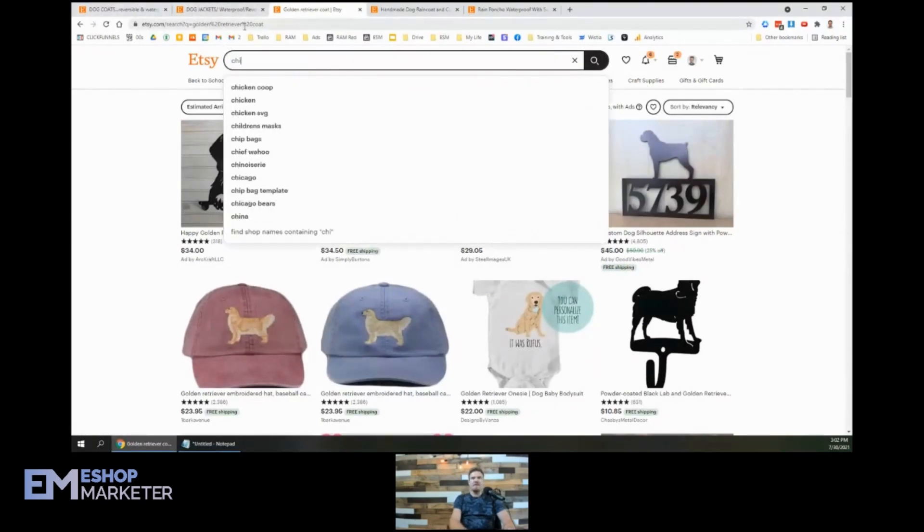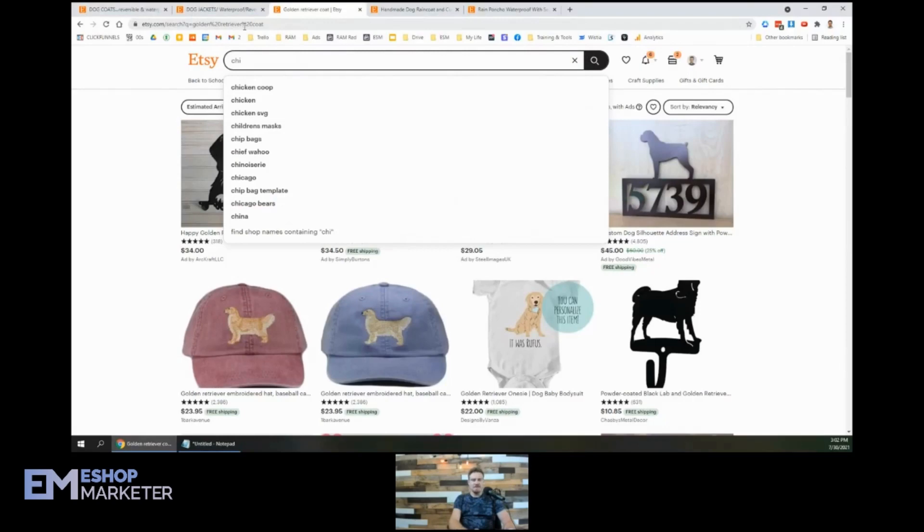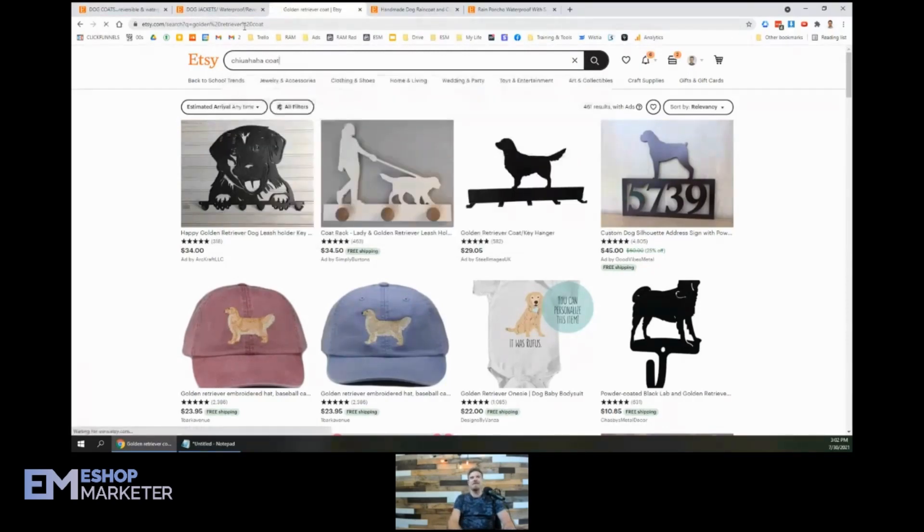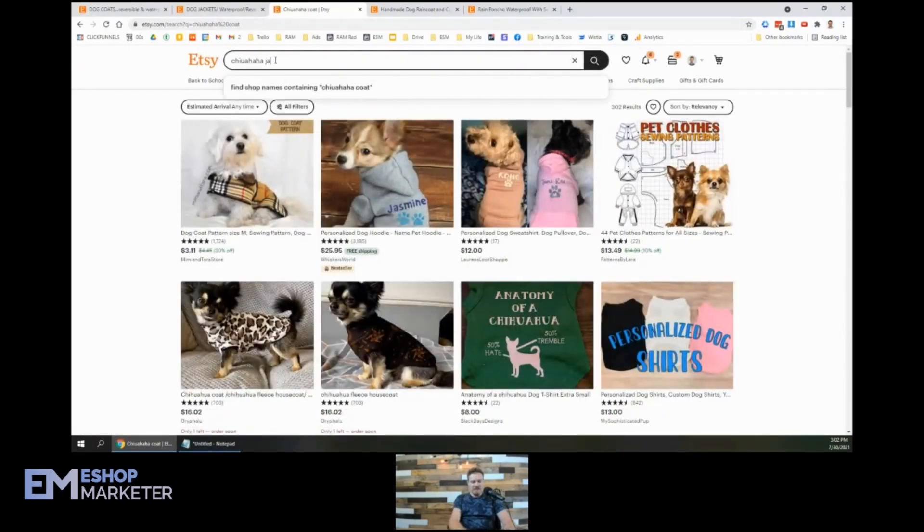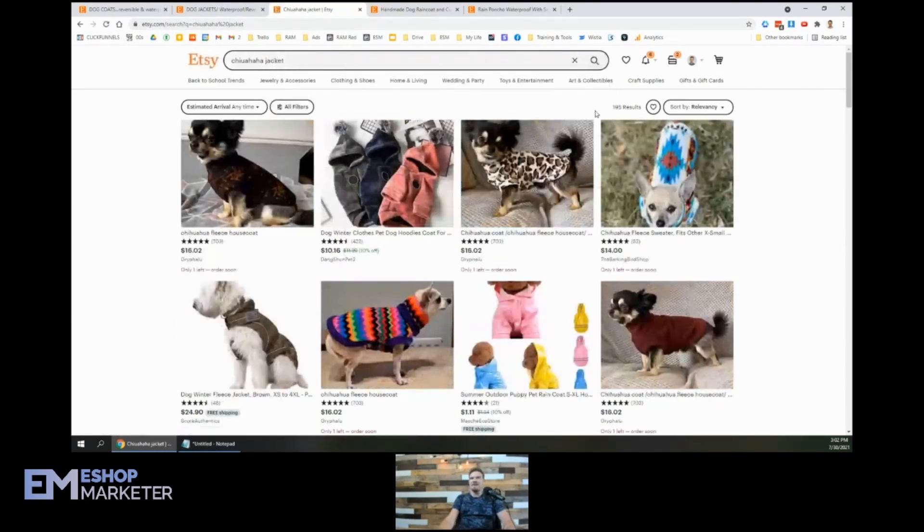So, like, maybe chihuahua. How do you spell chihuahua? Chihuahua. Chihuahua coat. Okay, let's try that. Chihuahua coat, pretty small, only 360. And let's try chihuahua jacket. Let's see if we got anything better there. 195.